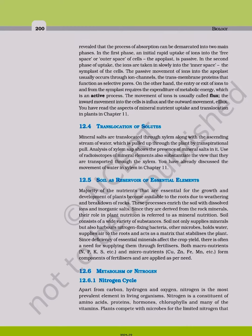The passive movement of ions into the apoplast usually occurs through ion channels, the transmembrane proteins that function as selective pores.